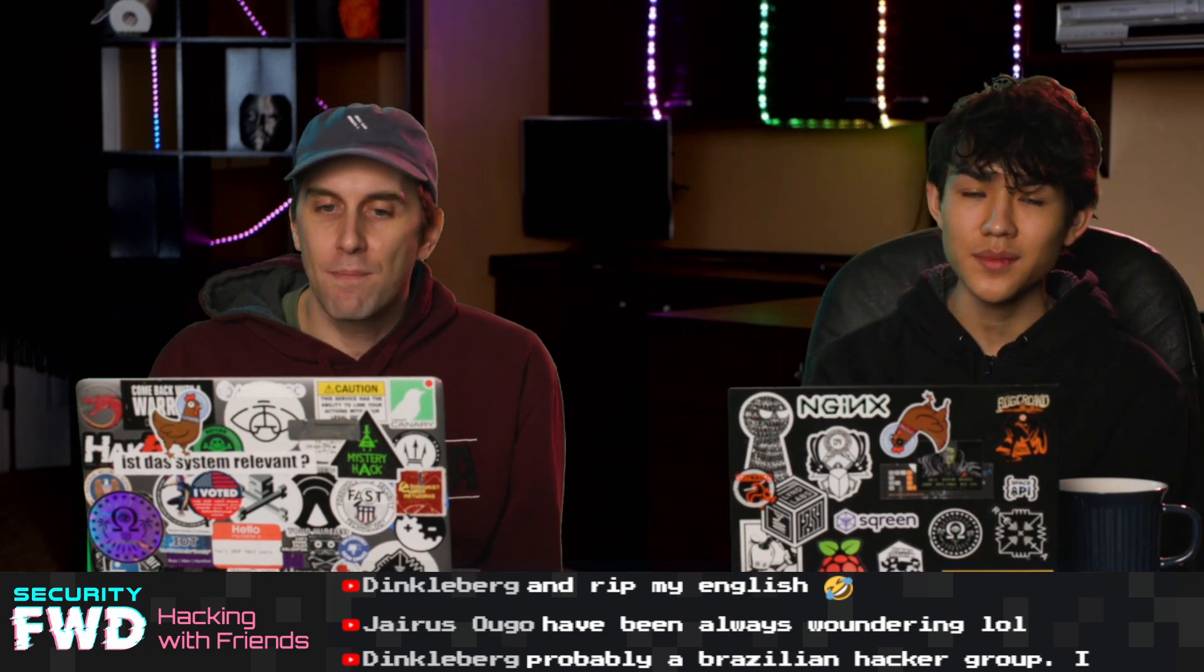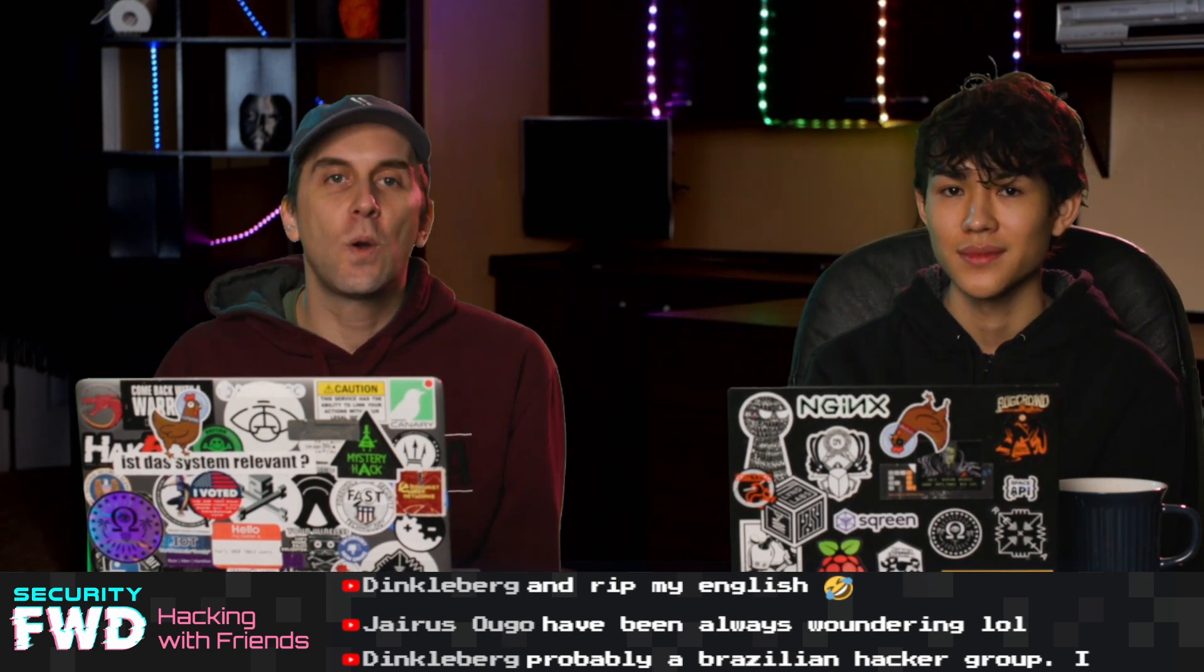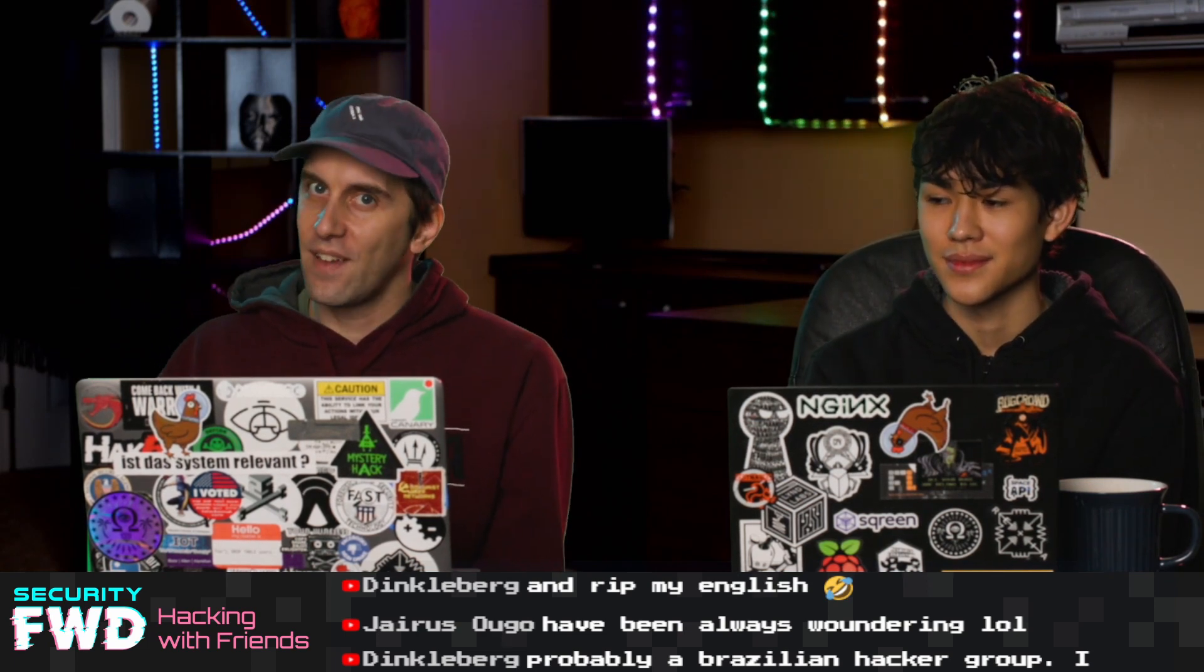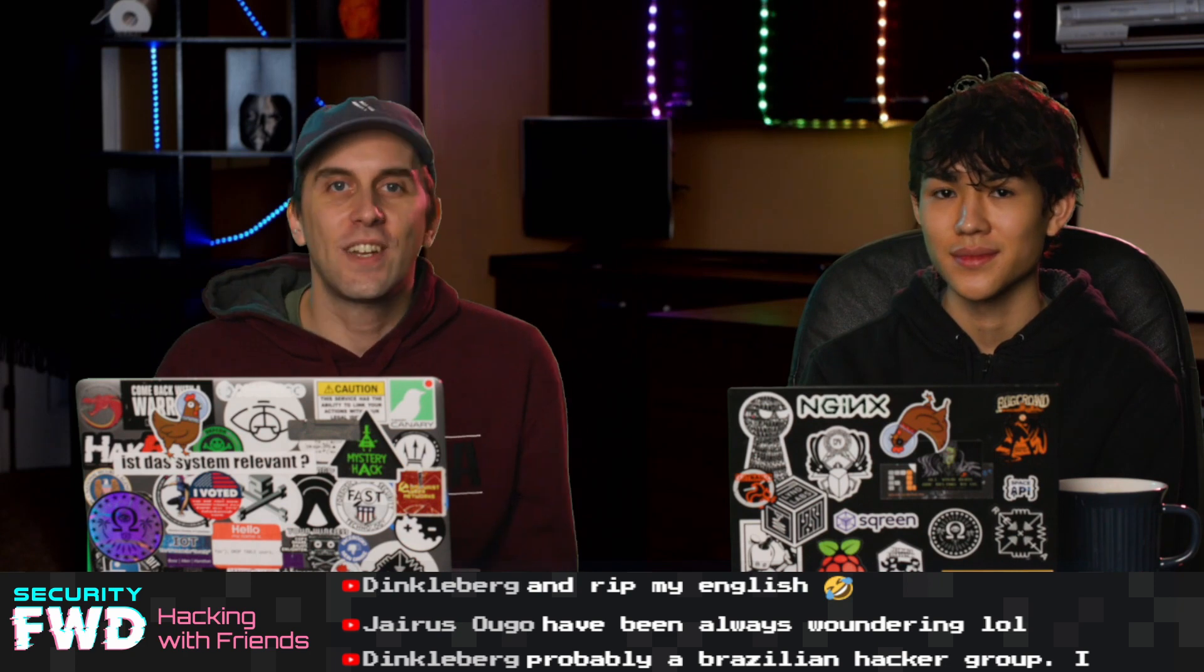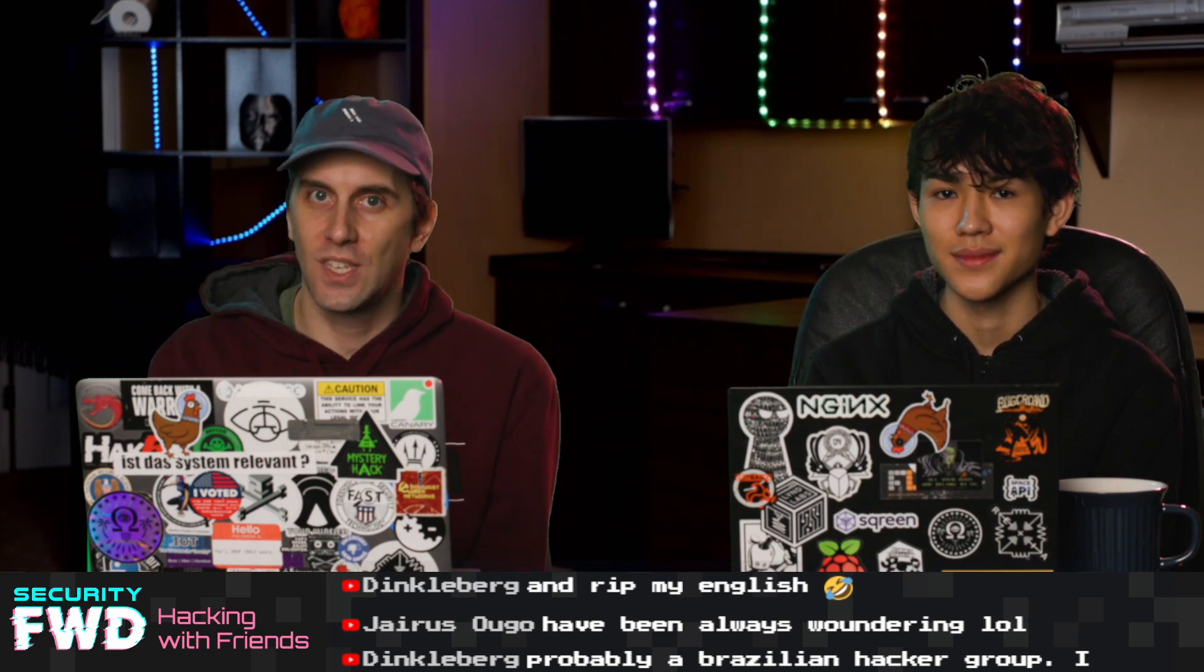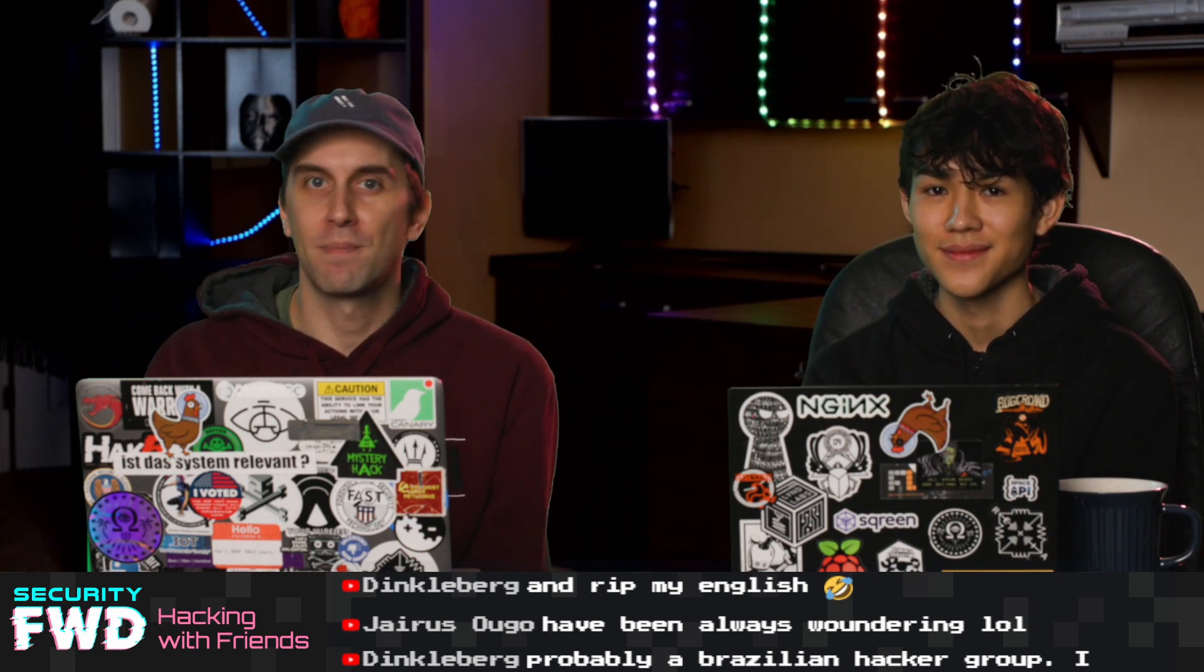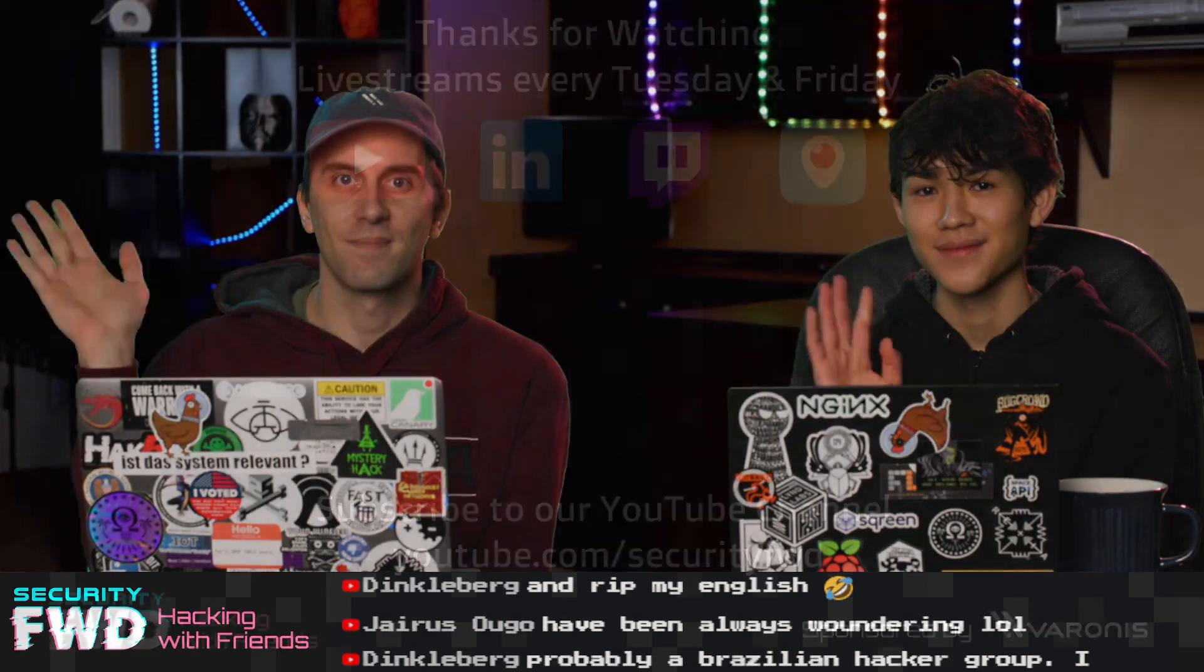Thank you also to Zam for the news and to everybody who was with us live in the chat. It's great to have you with us and we hope to see you on Tuesday. Have a good weekend, everyone. Bye.